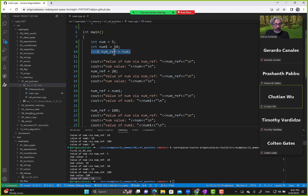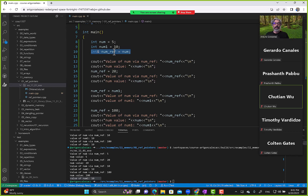Now a pointer can do the same thing a reference does, but it's got more power. You can assign a pointer to point to a variable, and then you can reassign it to point to a completely different variable, and C++ is fine with that.